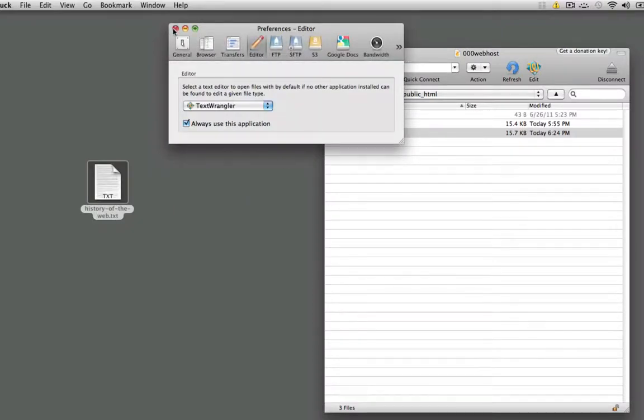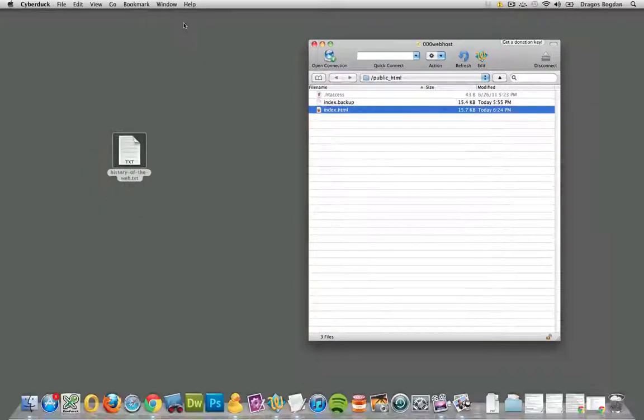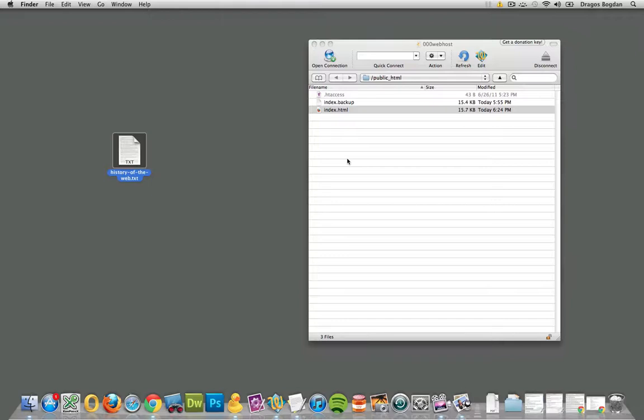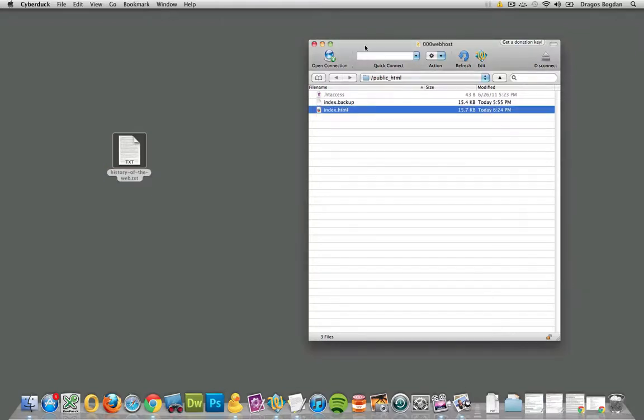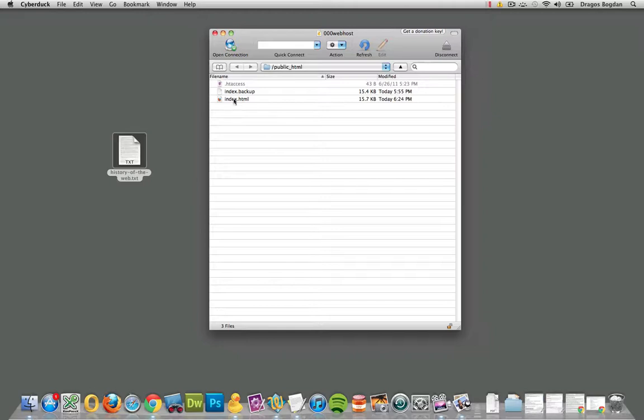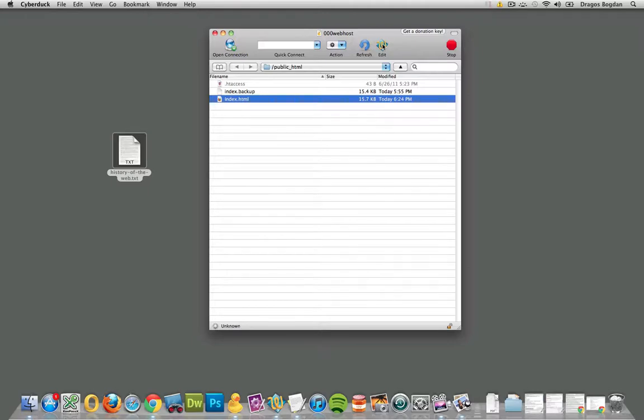And now, we've kind of optimized our workflow a little bit, and I'll explain what I mean. Before, I was editing the document on my computer, then uploading it, then renaming it. Now, since I associated Text Wrangler with that, I could click on the file, and I could click Edit right over here.